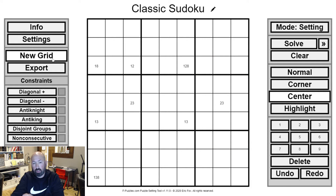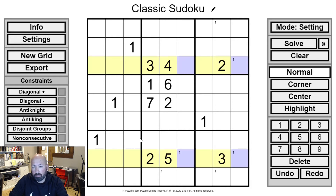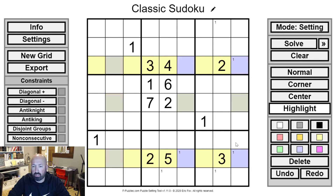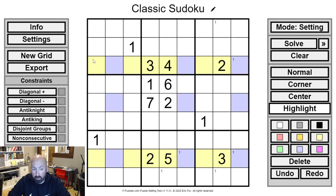More complicated than an X-wing, you can also do three options in three rows or columns — that's called a swordfish. And if you extend it into four options, it's called a jellyfish. I think there are names for the others too, but jellyfish and swordfish are hard enough to spot, let alone the ones with more options than that.